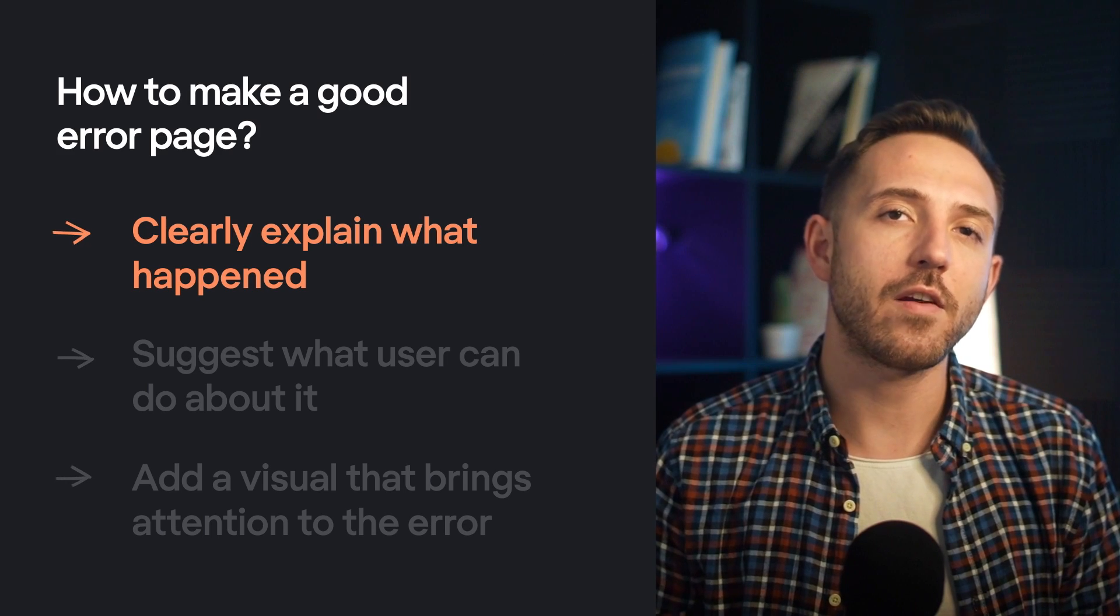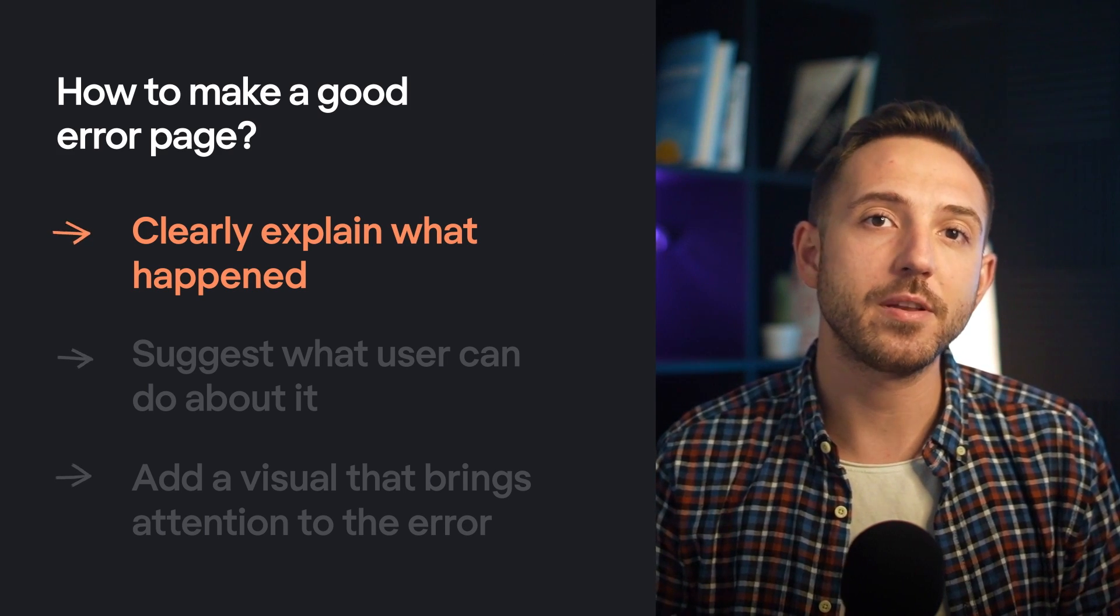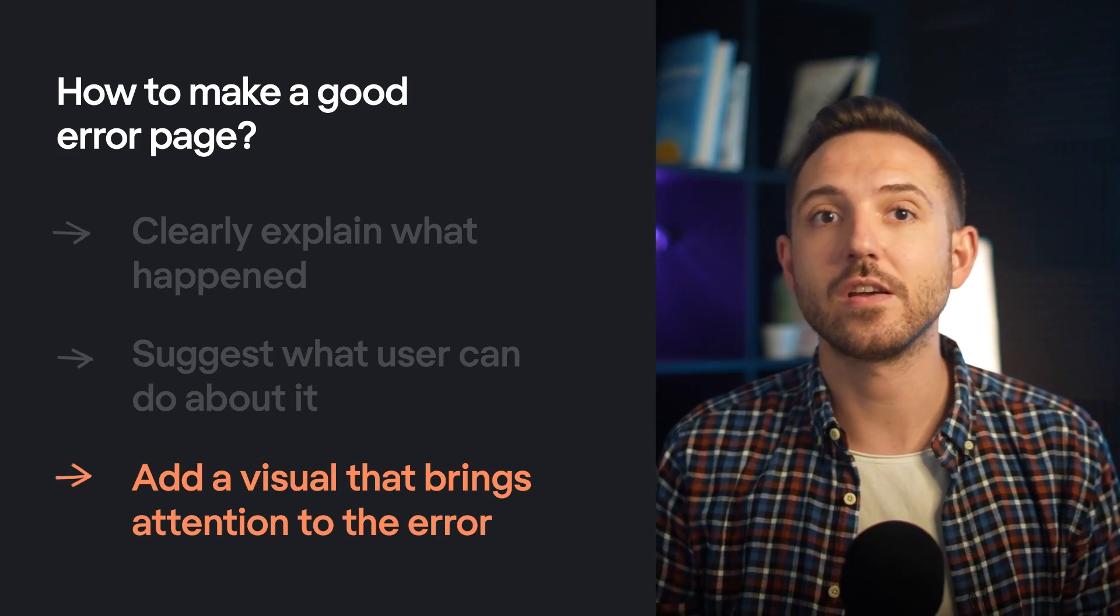Think how this is different from this. How to make a good error page? Clearly explain what happened, suggest what users can do about it. Add a visual that brings attention to the error.